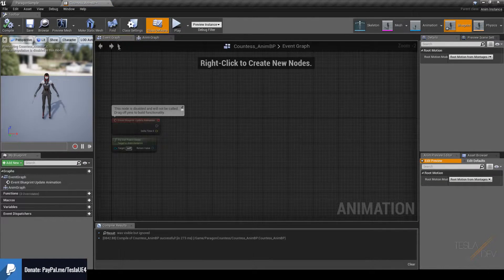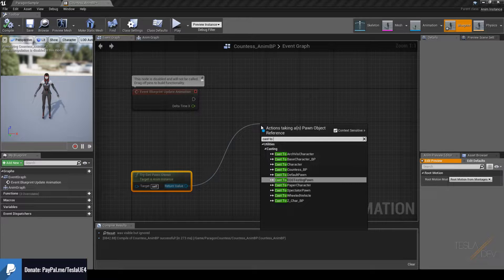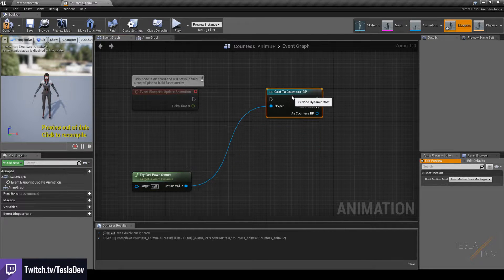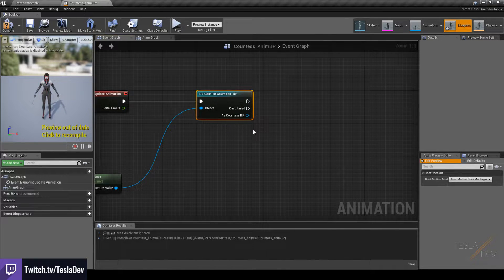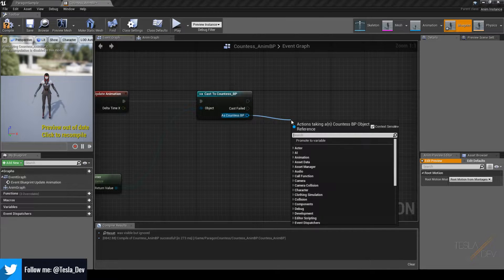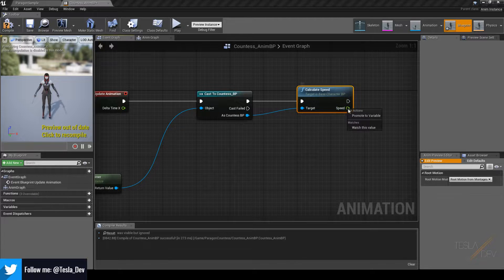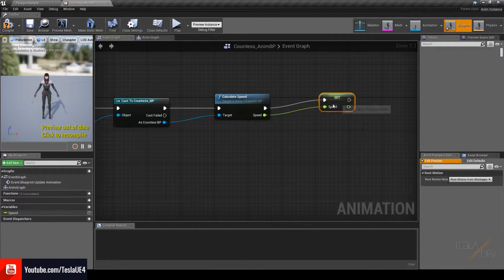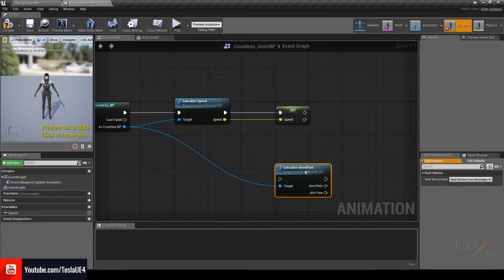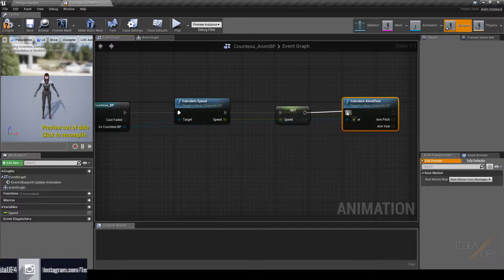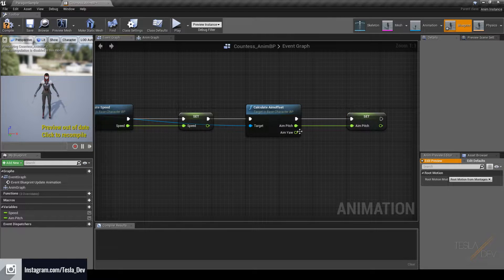I'm going to switch over to the Event Graph and start by dragging out the return value of Try Get Pawn Owner and casting it to the Countess blueprint. I'll hook this up to Update Animation. In the previous tutorial we created a function to calculate our speed — I'm going to drag out the blueprint reference to Countess, call the Calculate Speed function, promote the result to a variable, and name it Speed. We'll do the same for the aim offset: call Calculate Aim Offset and promote it to a variable named Aim Pitch.